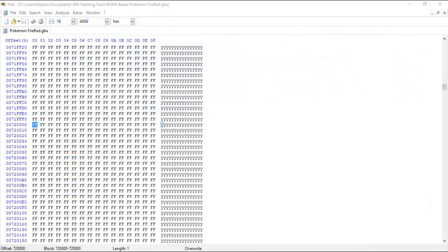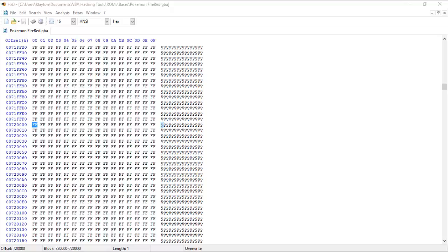If you open FireRed in a hex editing program such as HXD, you should see a bunch of FFs starting at approximately the offset 0x720000. Everything from there going forward is free space that the hacker can work with, which is quite a lot.